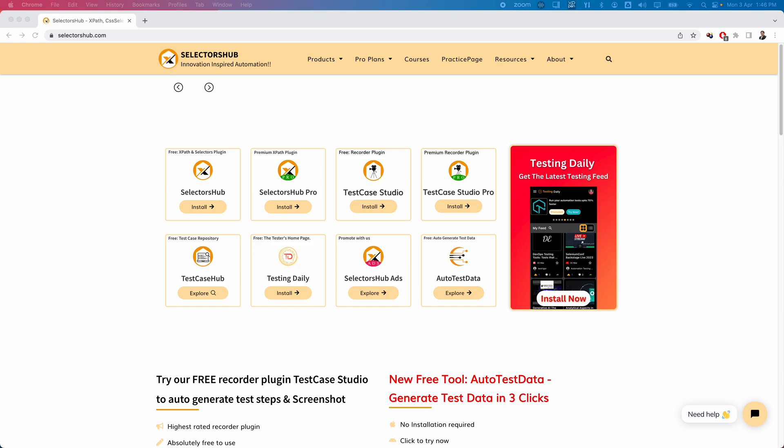Welcome! In today's video I'm going to talk about one of the very popular plugins created by Sanjay, which is SelectorHub. It has a large number of features, especially for automation testers while generating locators. We'll explore this in multiple videos. As part of today's video, let us start with what is SelectorHub and how we can install it, and also see some basic features. SelectorHub is available in two different flavors: a free version and a pro version.